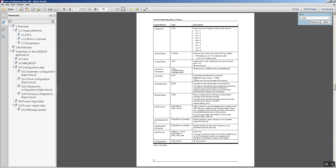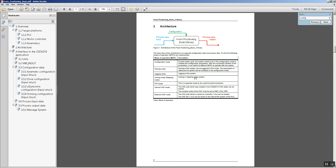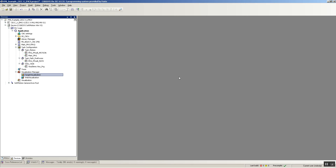Let's start by talking about the modes of operation. We have these modes of operation, and the first one that you have to enter is the configuration mode. At each power cycle, the system needs to be in the configuration mode to initialize the configuration parameters. After the successful initiation of the parameters, you can switch to different MOPs to operate with the system.